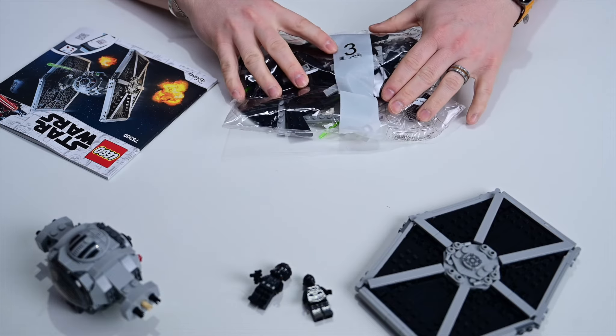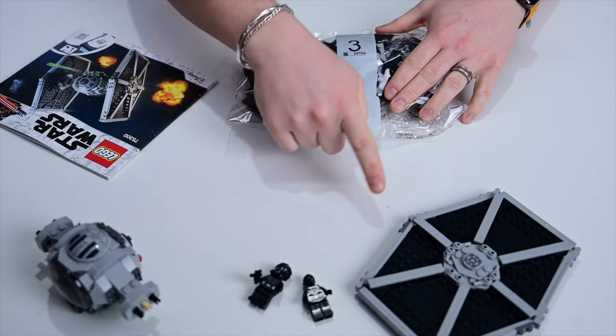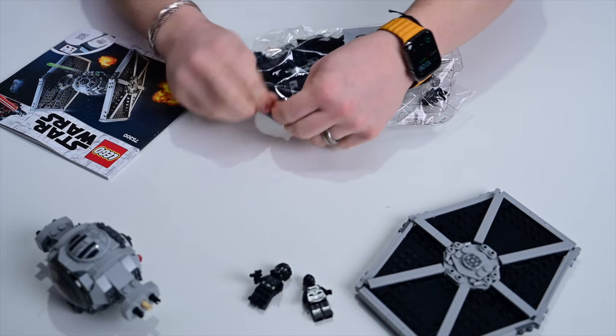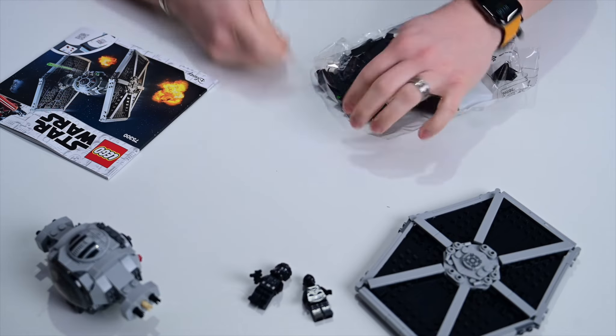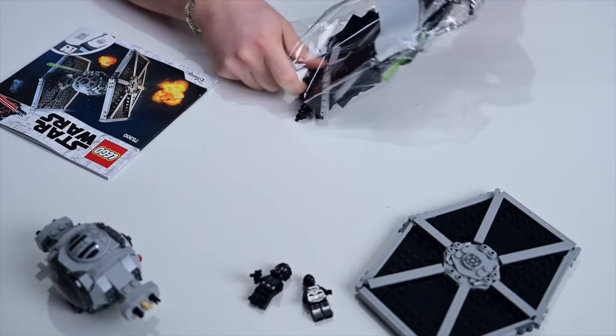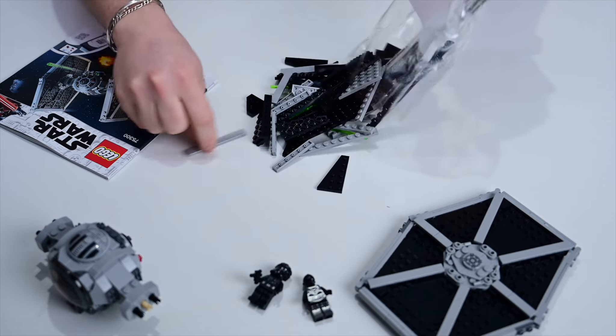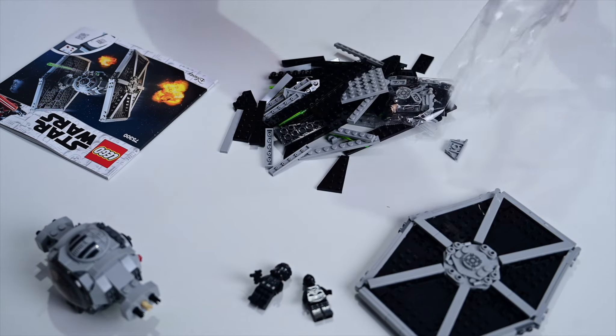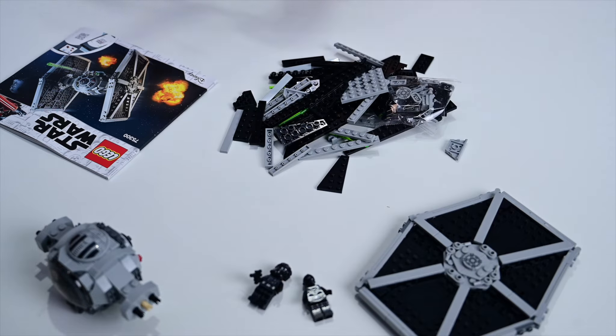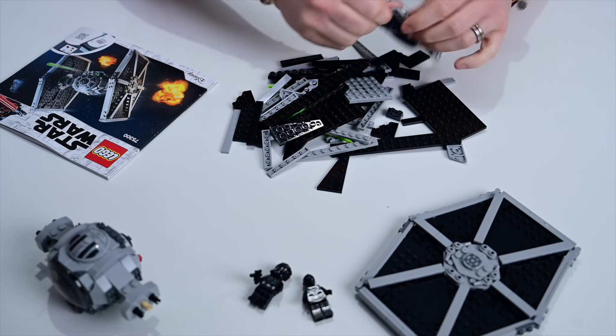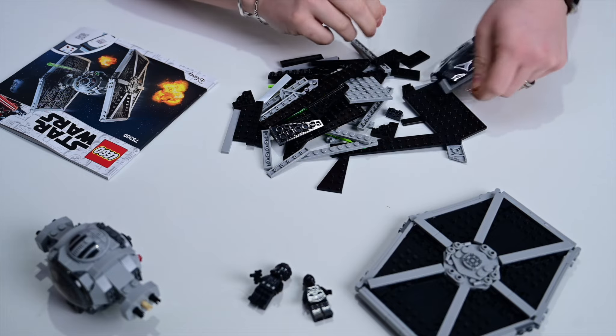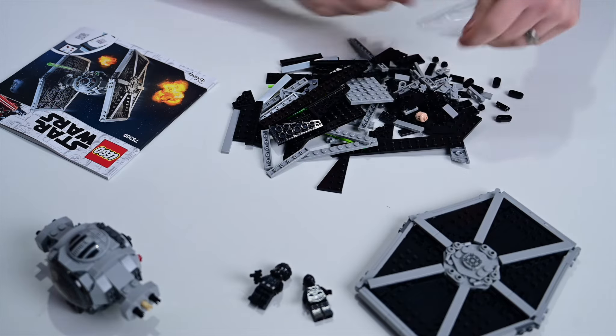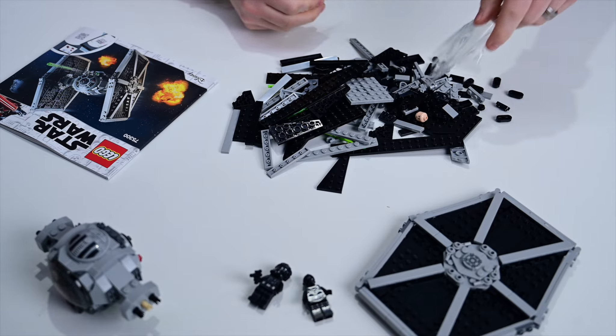A TIE Fighter pilot and the NL-8 droid. The kit comes with three bags for those 400 and some pieces. The first part is going to build the center body there, and the second bag is going to build one of the wings. Each of those comes with one of the minifigs, so each bag has their own minifig inside. Three minifigs total, three bags.